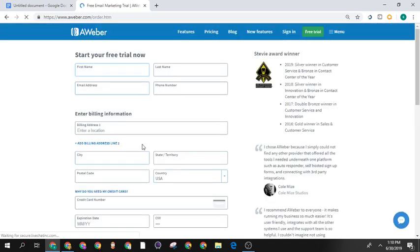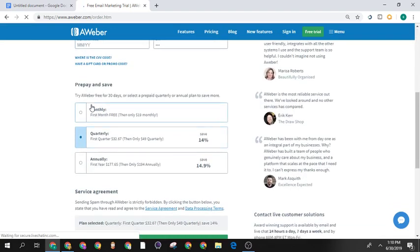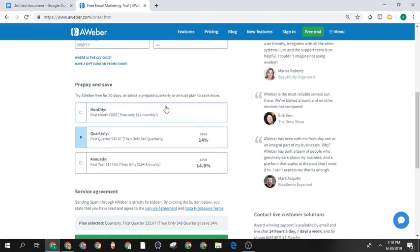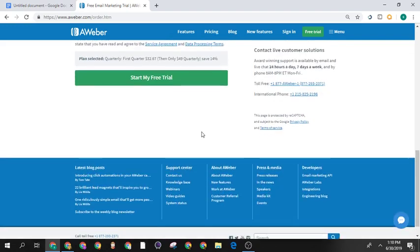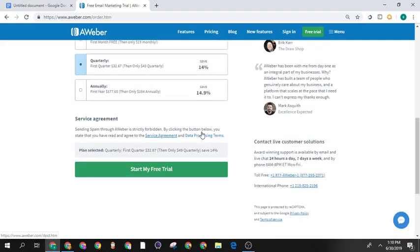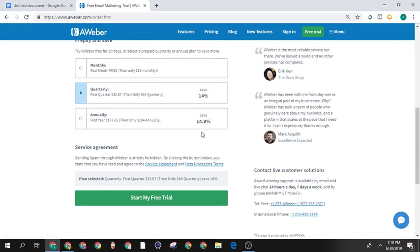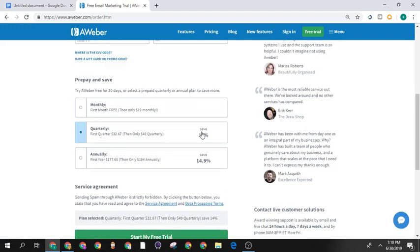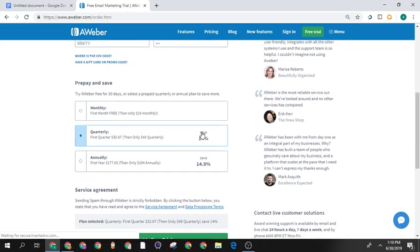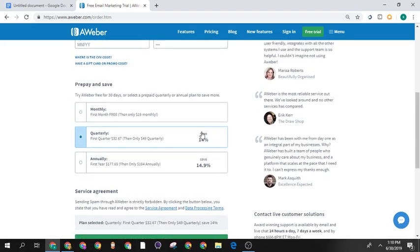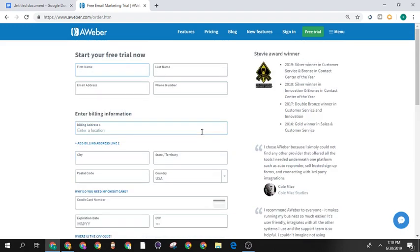So start your free trial, fill out your basic information, and choose the monthly plan to get your first 30 days for free. You don't have to pay any money today. Get set up for free so you can build a list of ten thousand people in the next 30 days and never have to pay for AWeber, because you can make sales off that list.